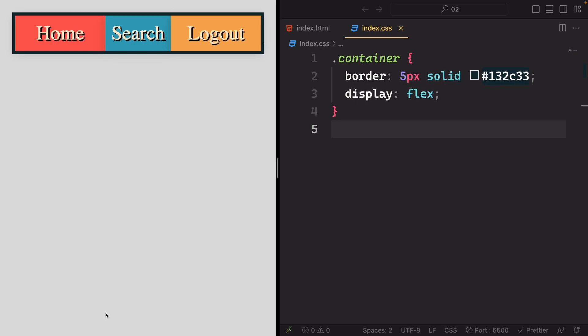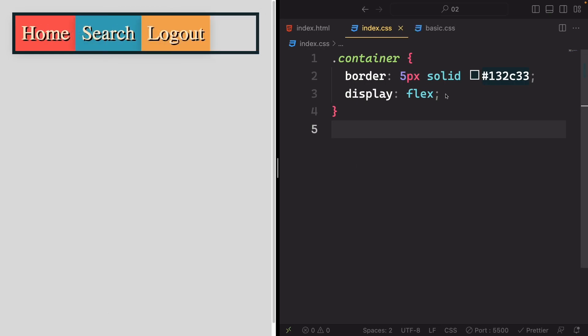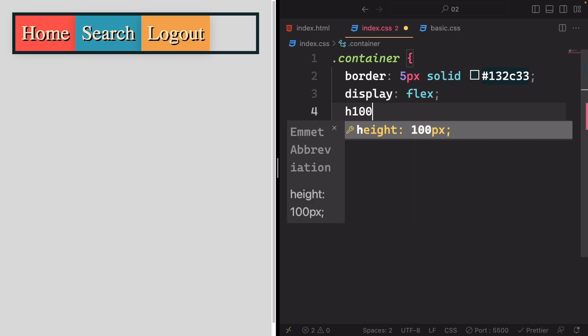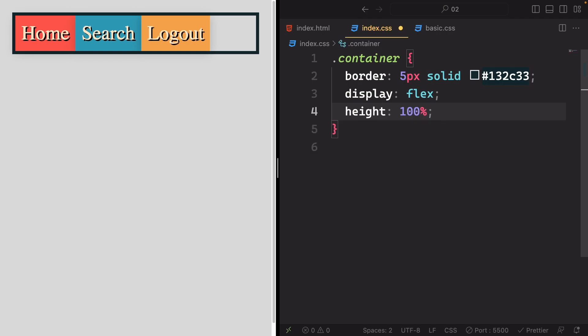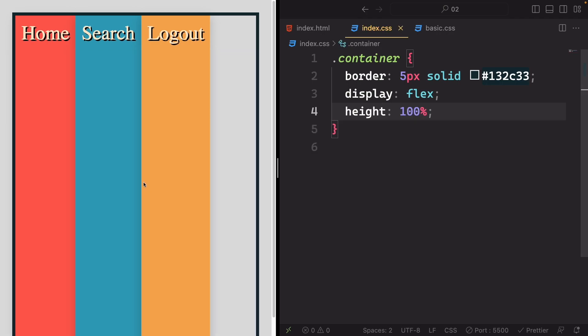By default, items stretch themselves across the cross axis. To make this behavior more evident, let's set the container's height to 100%. As you can see, the item is now stretched from top to bottom, regardless of the container's height.